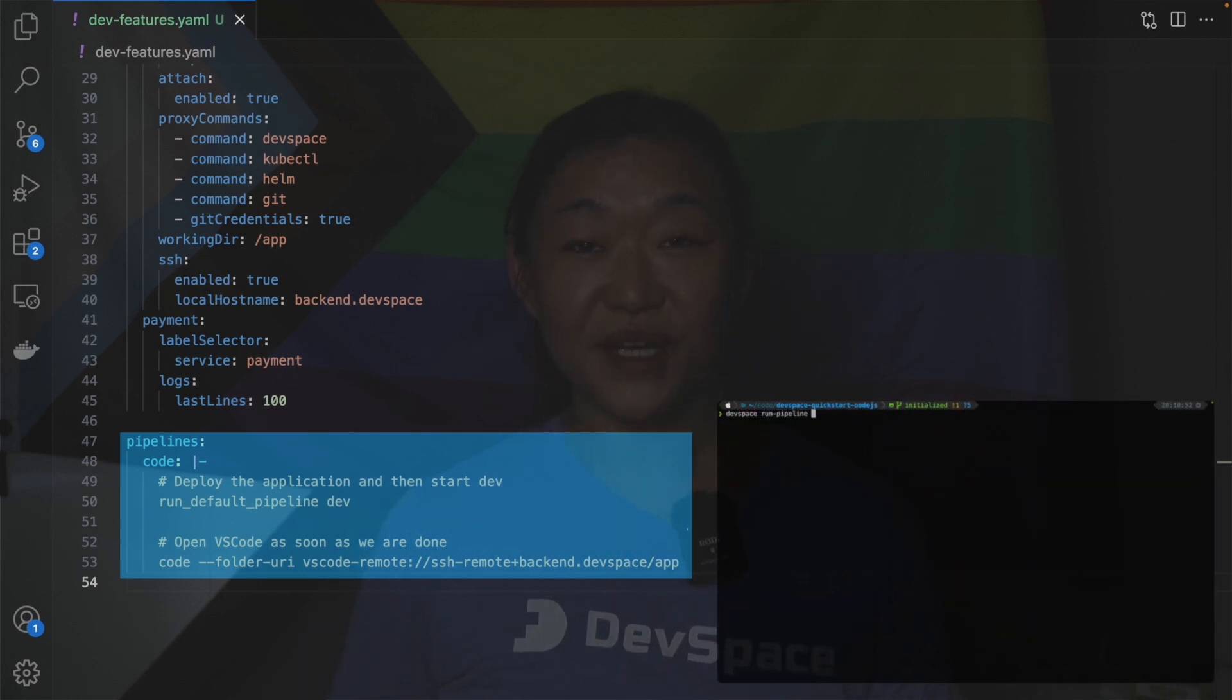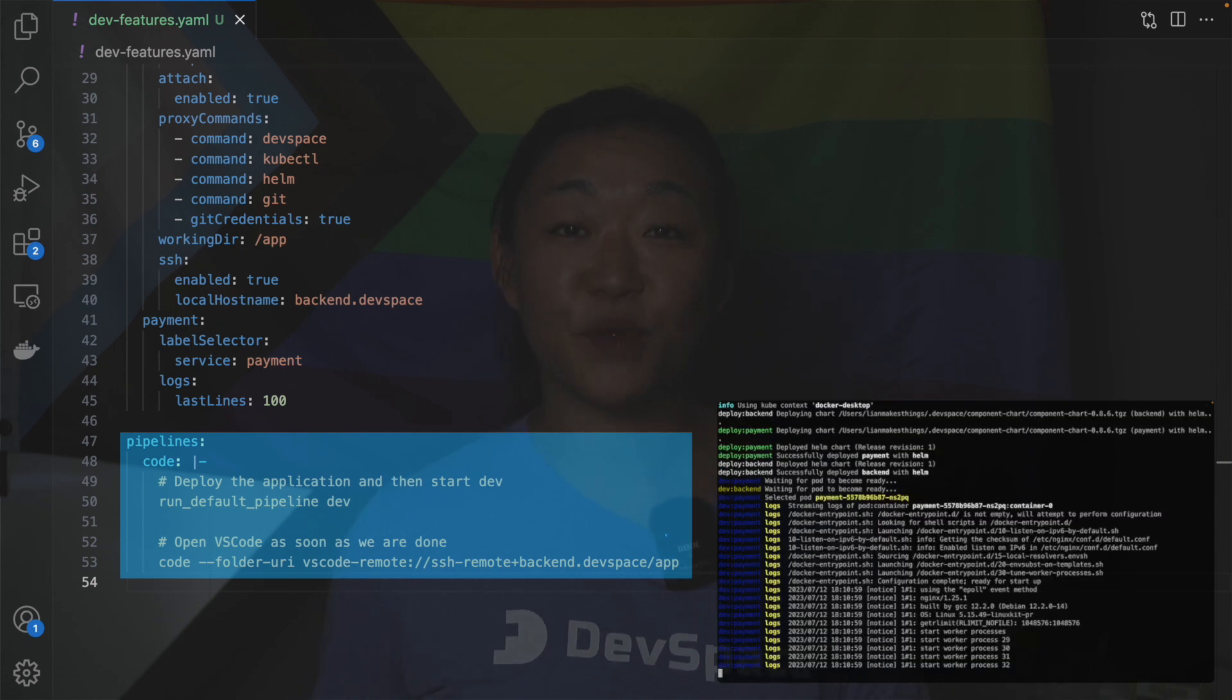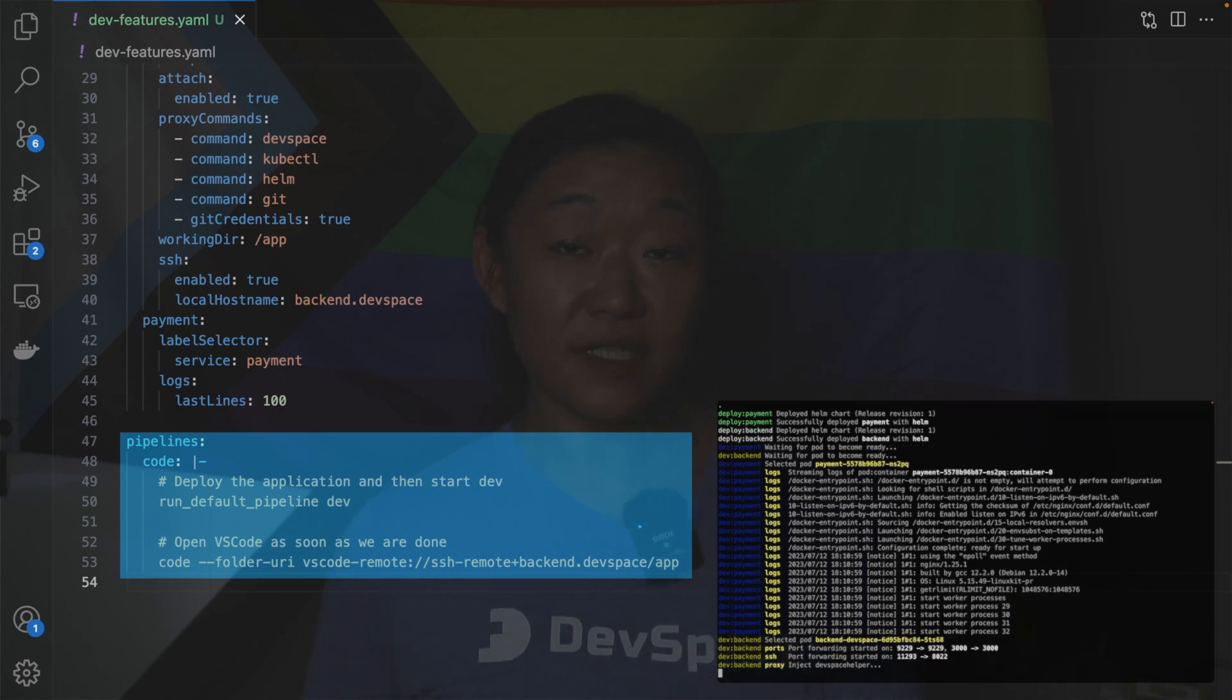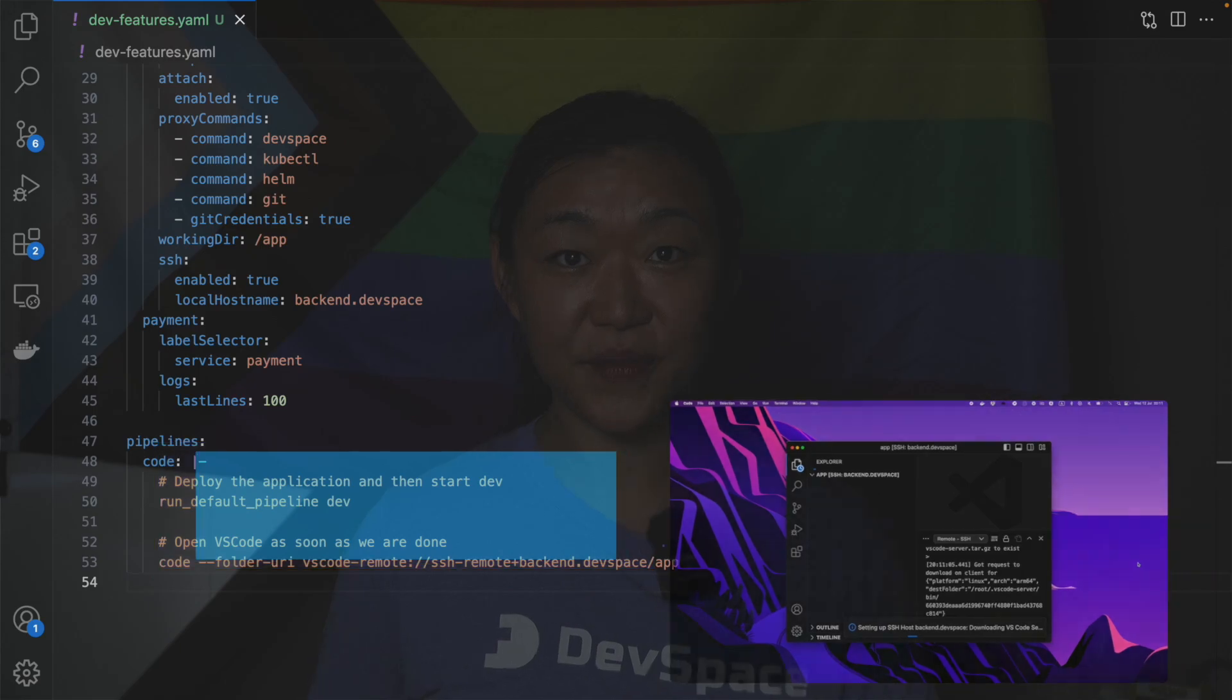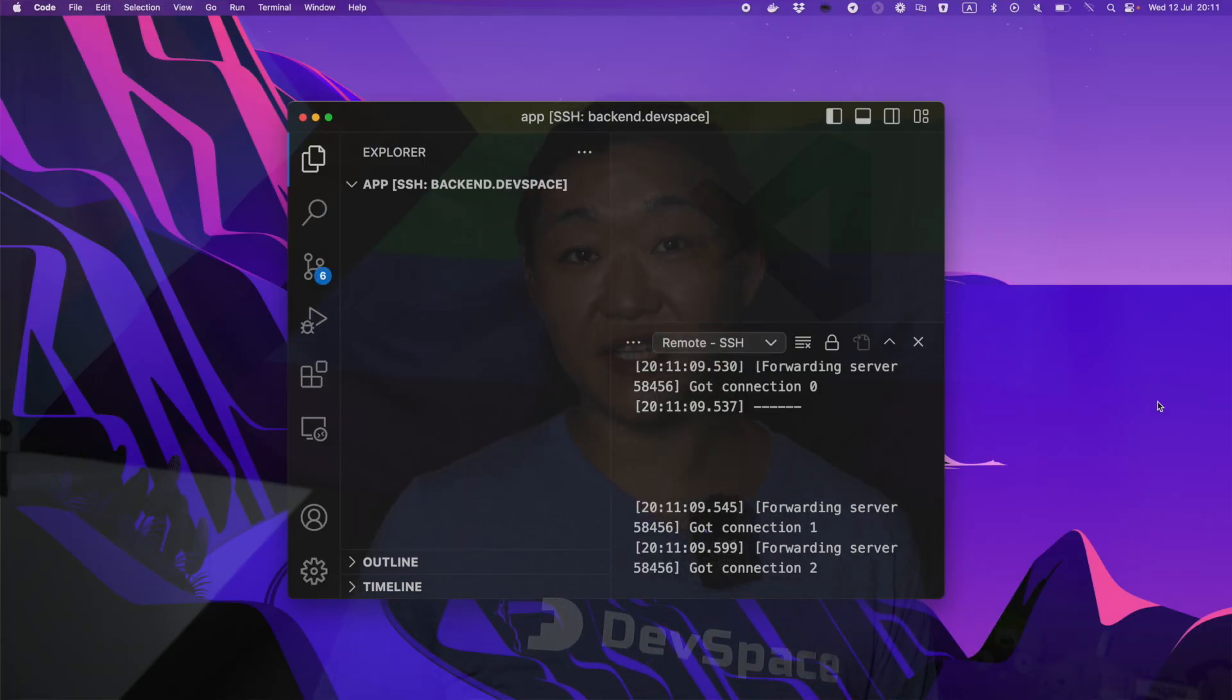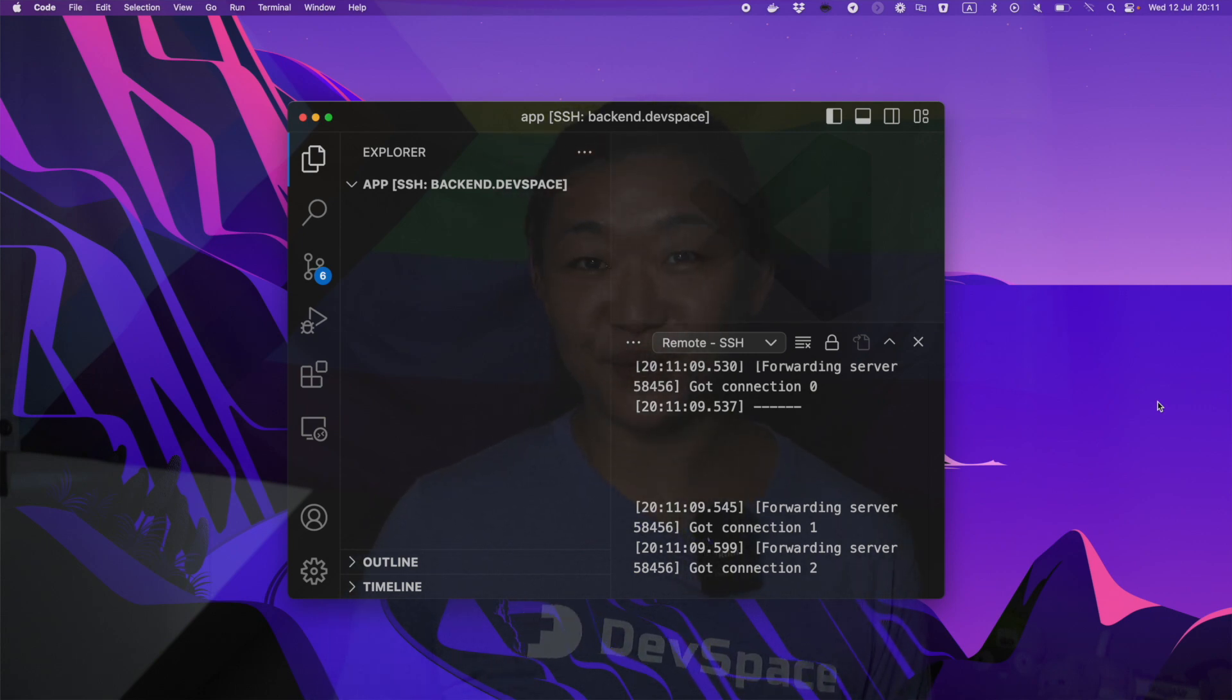Then we create a pipeline that will start dev mode and then start VS Code and we will pass in the host name of the SSH server as the remote SSH server. There's no code in here but you can see that VS Code is connected remotely to back-end dot devspace. Pretty cool right?